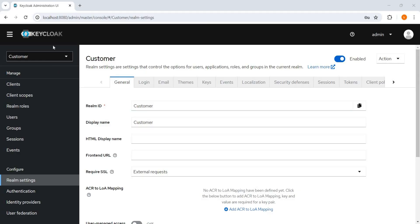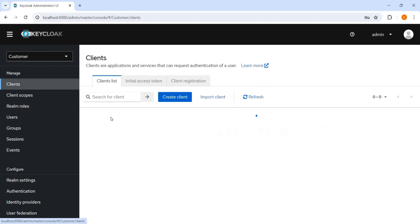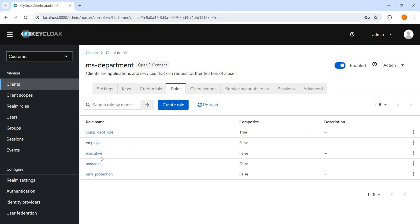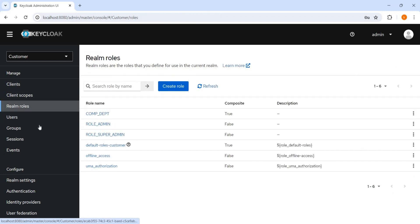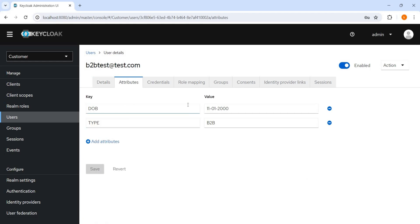Now let me show my existing configuration. I have a customer realm, I have created a client called MS Department, it has some client-specific roles. We have some realm roles also, as we can see here. We have some three users and this user has some attributes also. Now coming to the main point — why client scope is required.